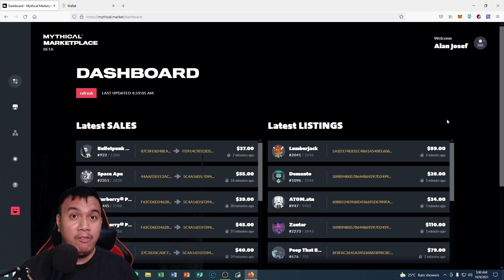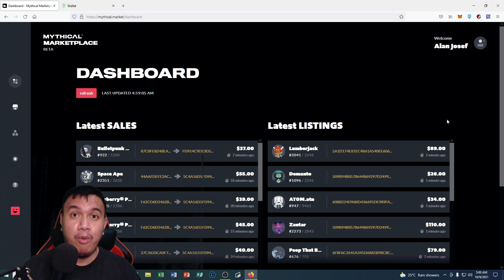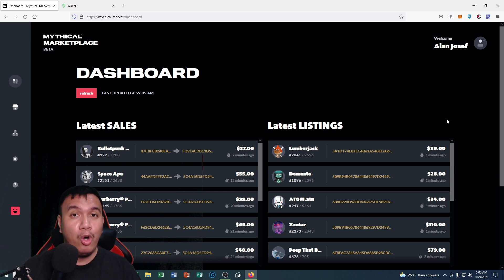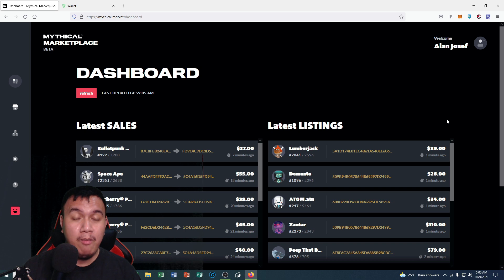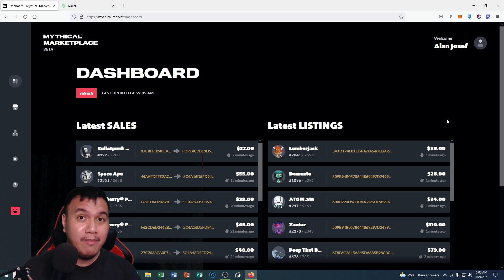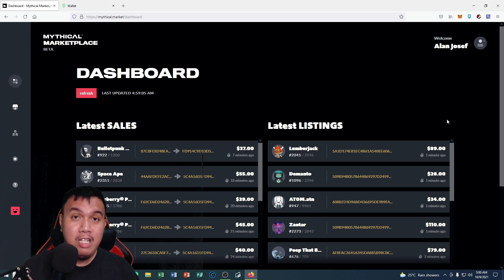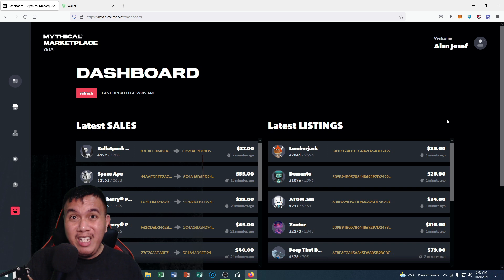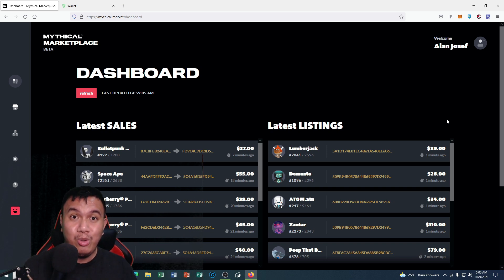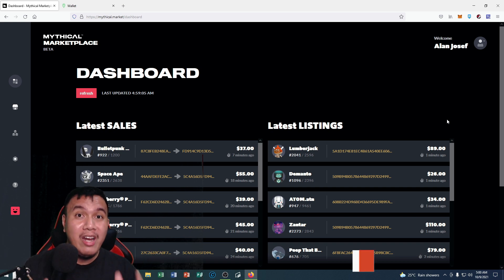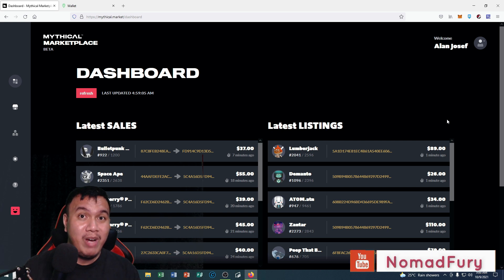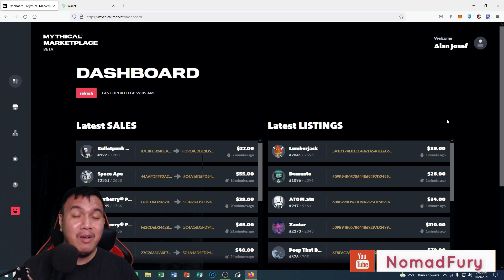If you want to play Blankos Block Party, all you have to do is go to their official website at blankos.com. Just simply download the game which is free to play. You don't need to invest in order to play that game and you can earn a lot of NFTs right there by completing various challenges.